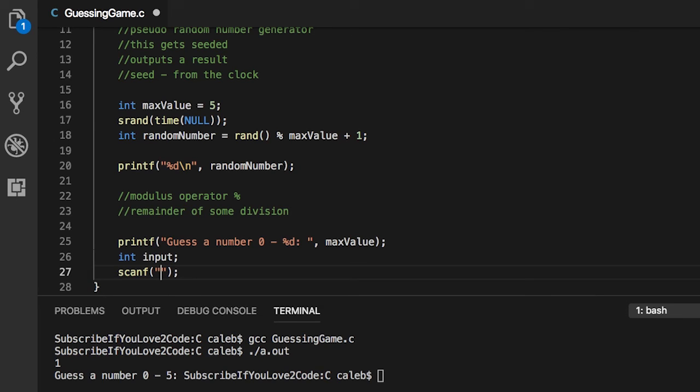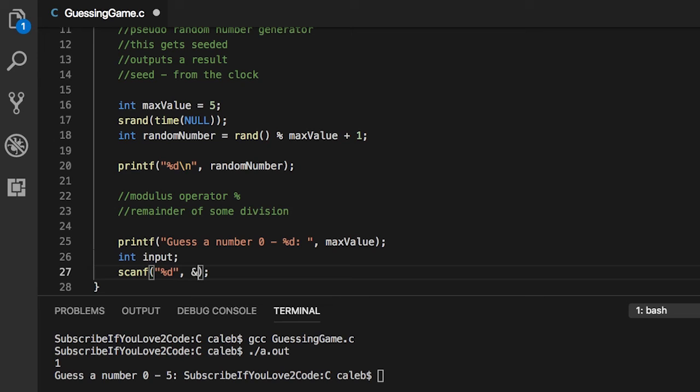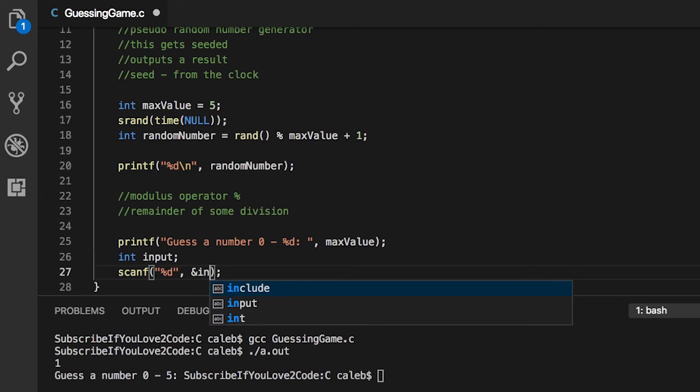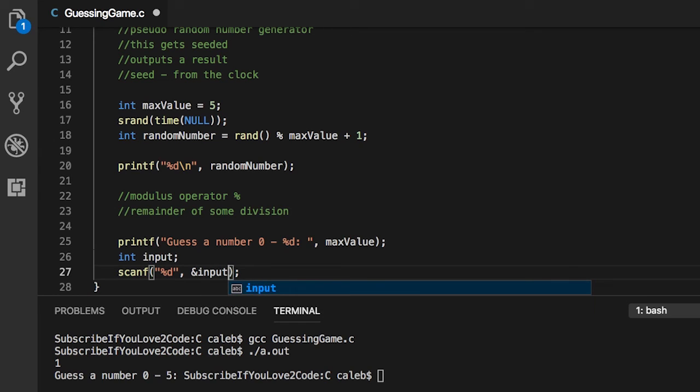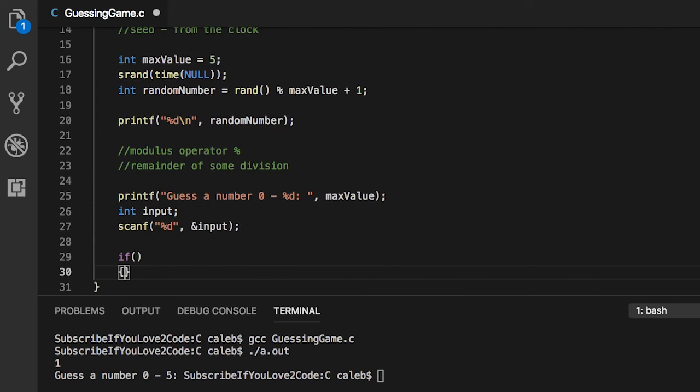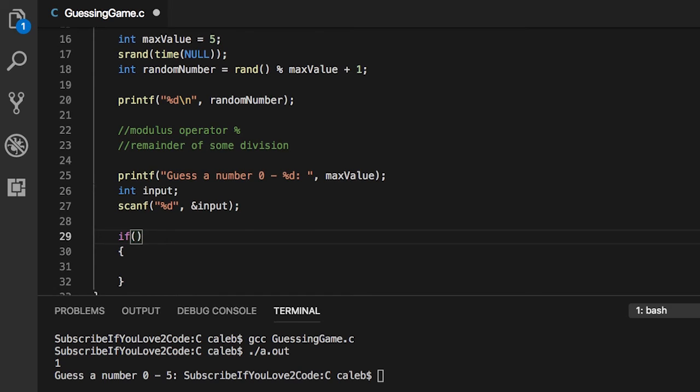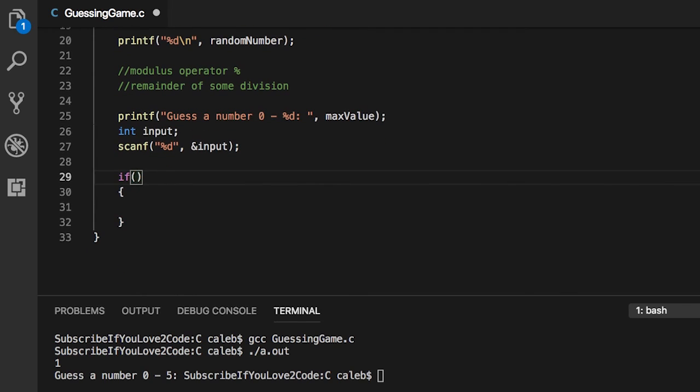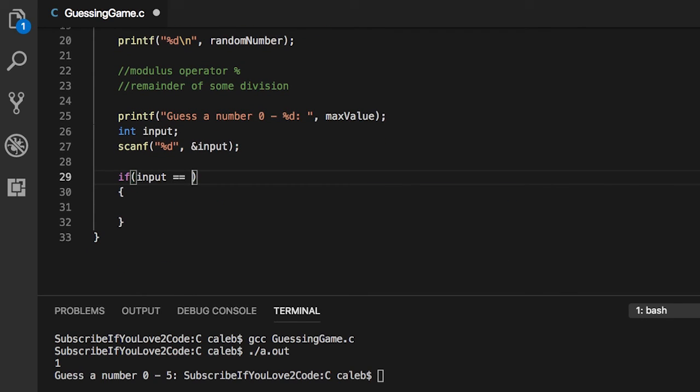What we need to do is define a variable for the user input, so we can say input. Then we can use scanf, and we're going to go with type percent d because it's a number. We're going to store that using the address of operator input. This will allow it to change the value of input, and then we're going to do the comparison.